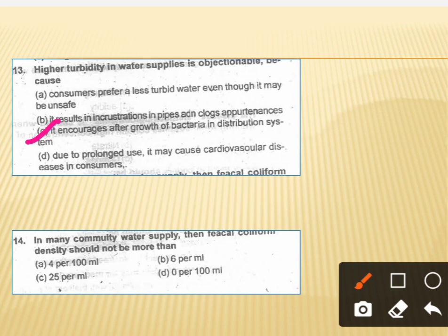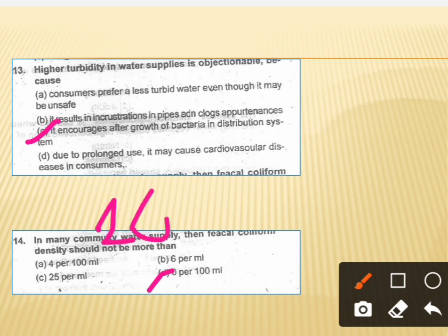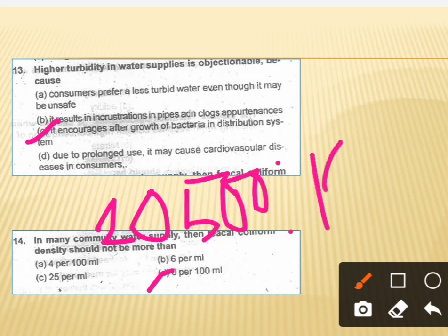In community water supply, the fecal bacterial density should not be more than 0 per 100 ml. The correct answer is option D, which is 0 per 100 ml, as per IS 10500:1993.